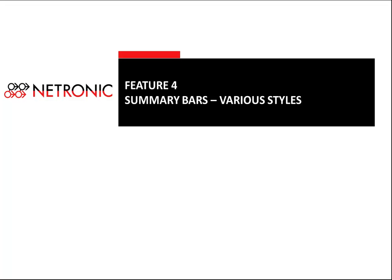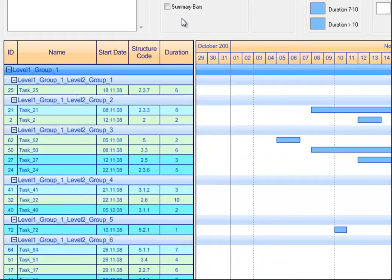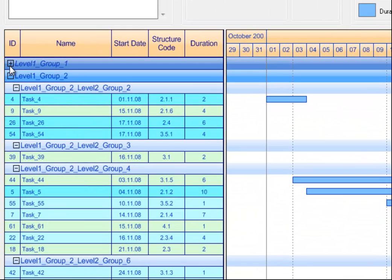If you work with large datasets, you will need to group these data and the Gantt chart needs to reflect the particular grouping of your processes, resources, and tasks. Having groups in the Gantt chart requires that you can collapse and expand them easily.